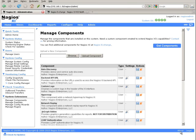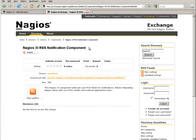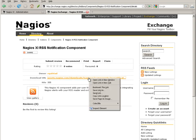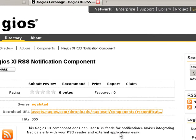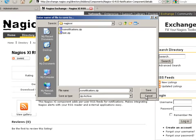In order to install and enable RSS feeds in Nagios XI, you're going to need to download a component for Nagios XI from the Nagios Exchange website. That component is the Nagios XI RSS notification component. You can very easily download and save this component to your PC or your local workstation.